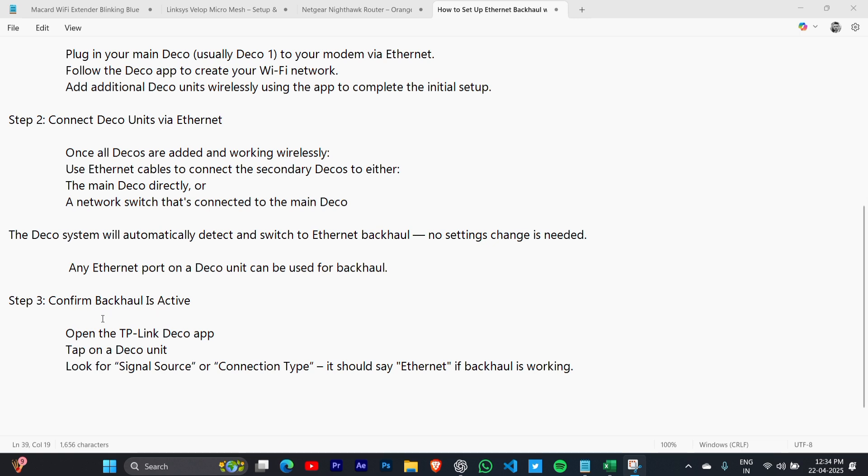Step 3: Confirm backhaul is active. Open the TP-Link Deco app, tap on a Deco unit, and look for Signal Source or Connection Type - it should show Ethernet if backhaul is working.